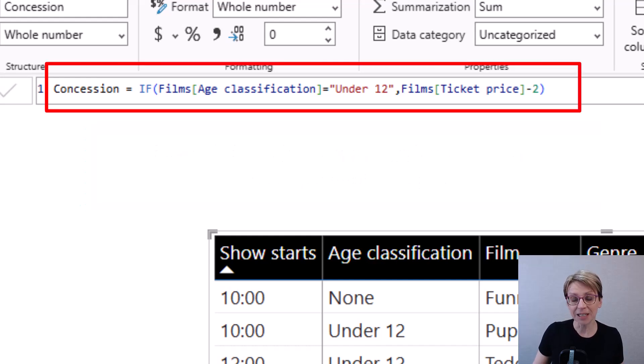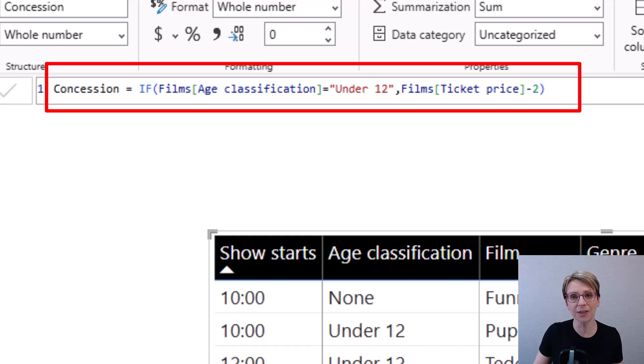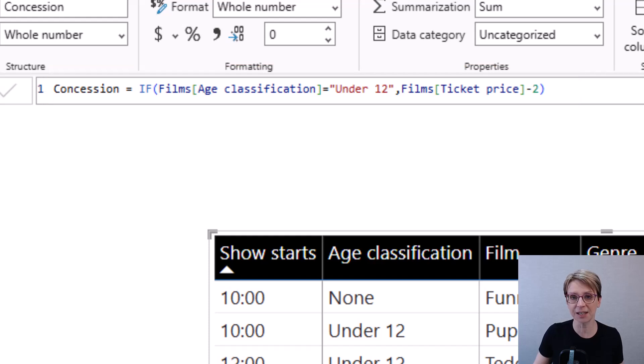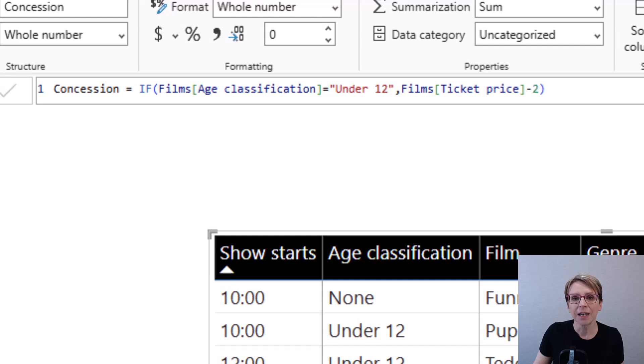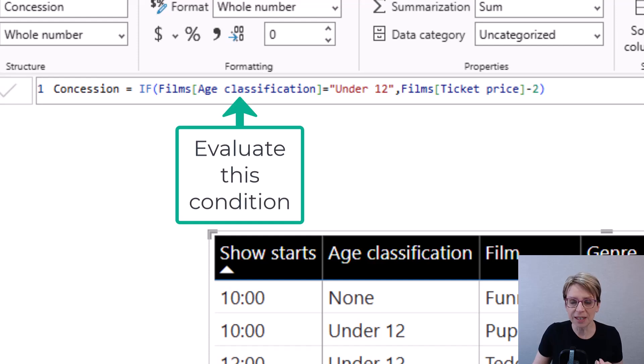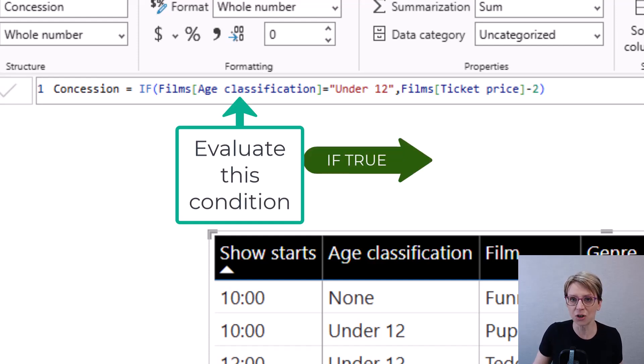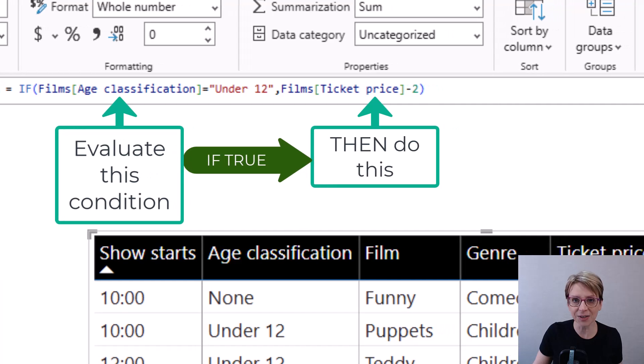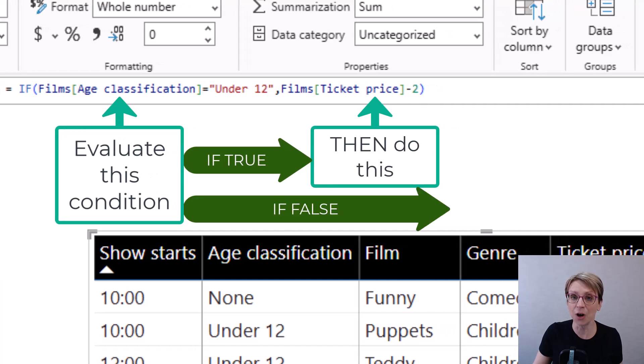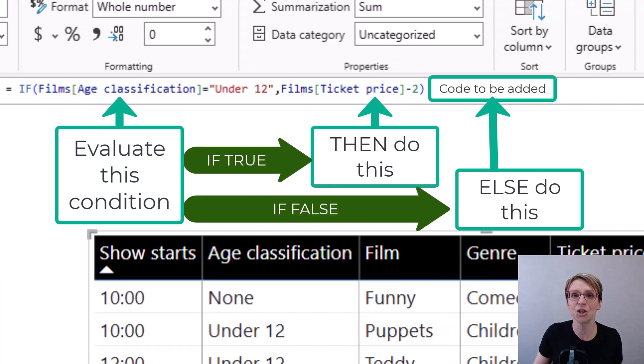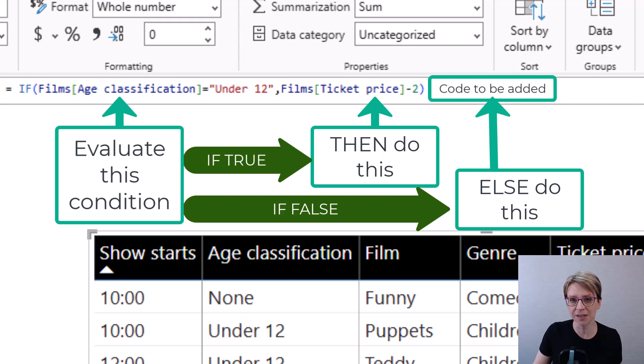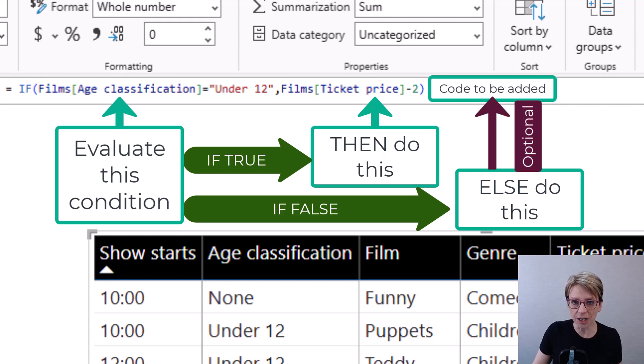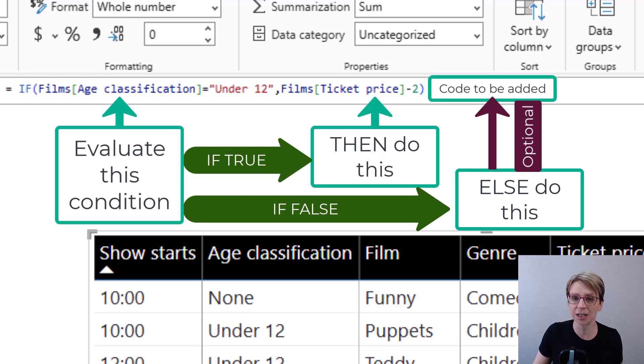This statement can be built upon such that it becomes an if then else statement such that the code becomes evaluate this condition and if true, do this, else, if false, do this. Note that the else section is optional, hence why it was not shown in the concession example.